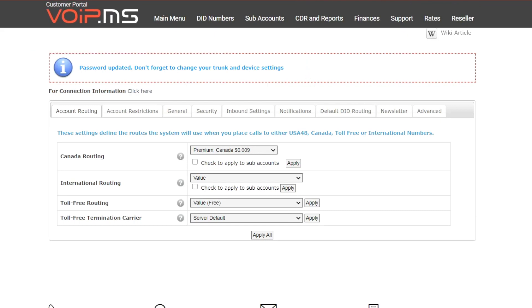If you currently have the Main Account associated to any device, make sure the device's configuration is also updated to allow registration as well as making and receiving calls.